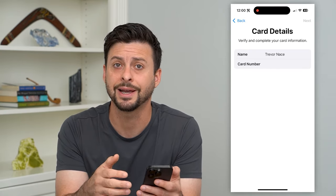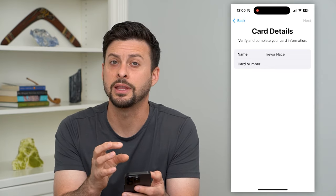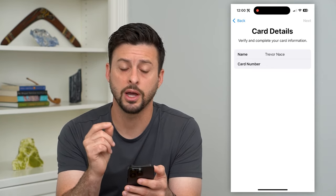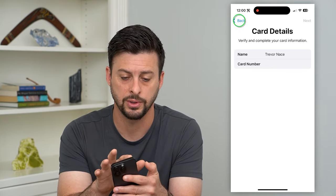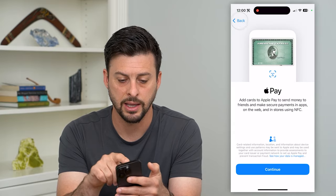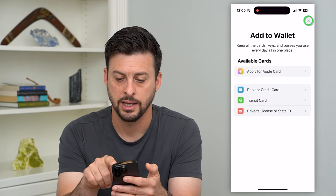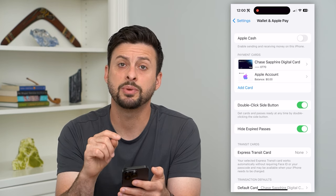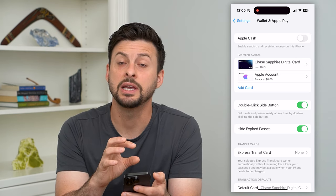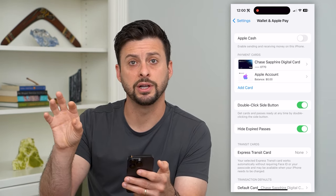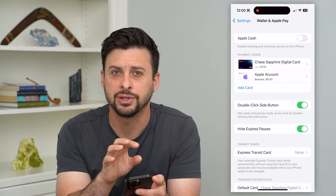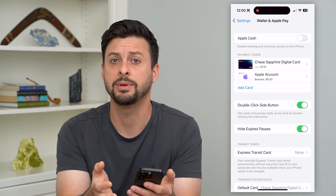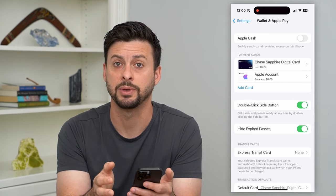Double and triple check that you are entering the correct information. If you are, another thing to consider is that potentially the region that the credit card was issued in compared to the region of your iPhone may be different, and it may just be kicking it out because of that.